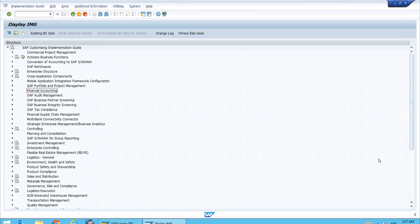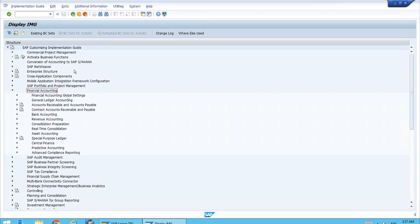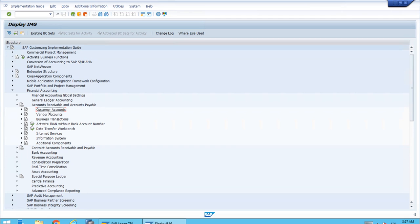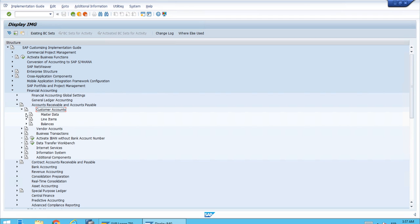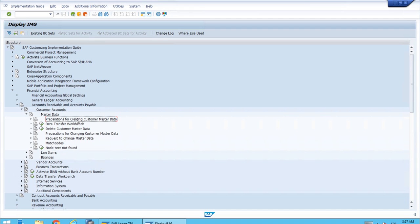We want to show where the account group customizing is set up and how to get to the field status customizing linked to account groups. Let's open Financial Accounting — this is different because account groups, as we've been saying, come from previous releases and are not part of the cross-application components. They're inside Financial Accounting, specifically under Accounts Receivable and Accounts Payable, where we have both customer accounts and vendor accounts.